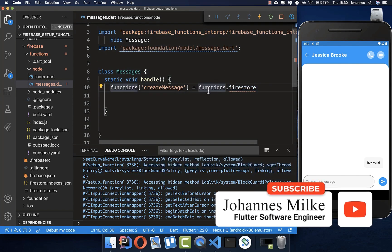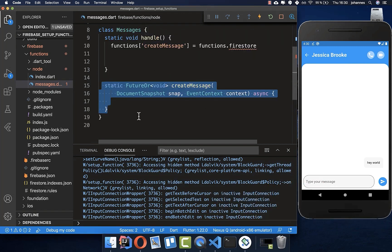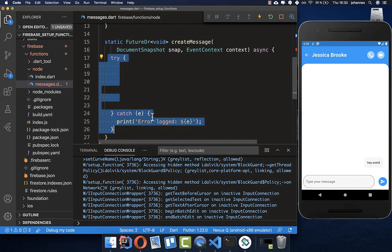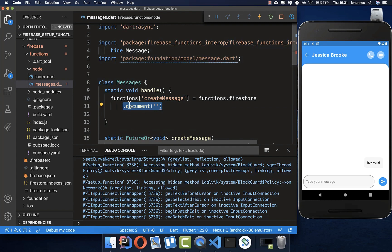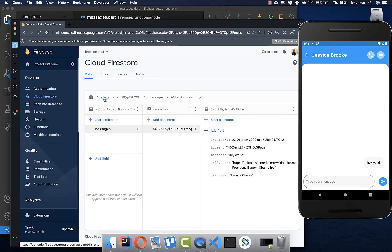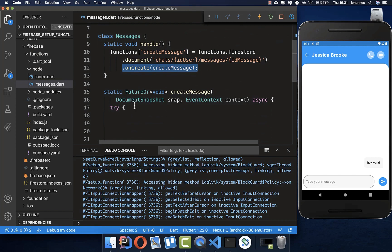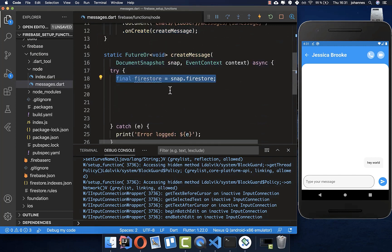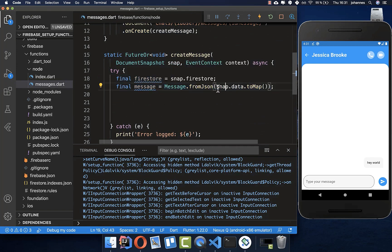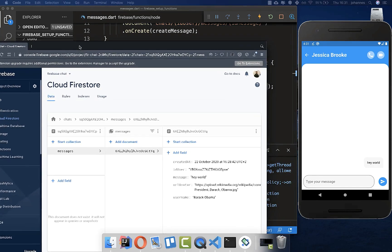With the functions import you can now access Firestore. Create a new method called createMessage — every time a message is created we want to do some processing on the backend. First add error handling, then at the top tell the backend which document to listen to by defining the path. Looking at the app, we write to the sheds and messages collection, so we listen for that path. Then define what should happen when a new document is created in this collection.